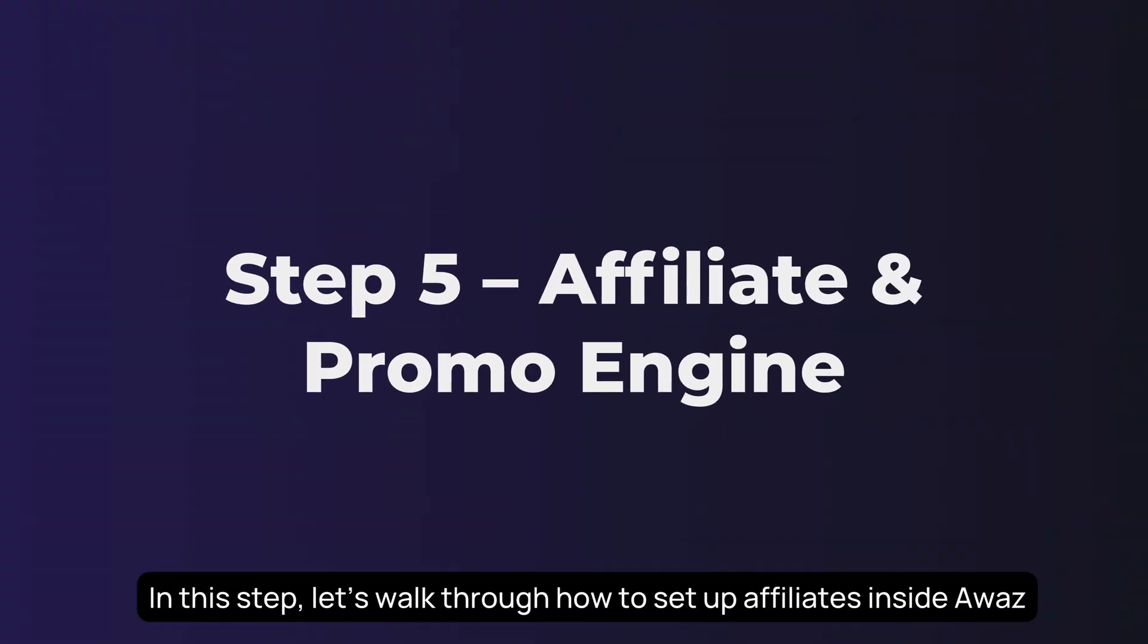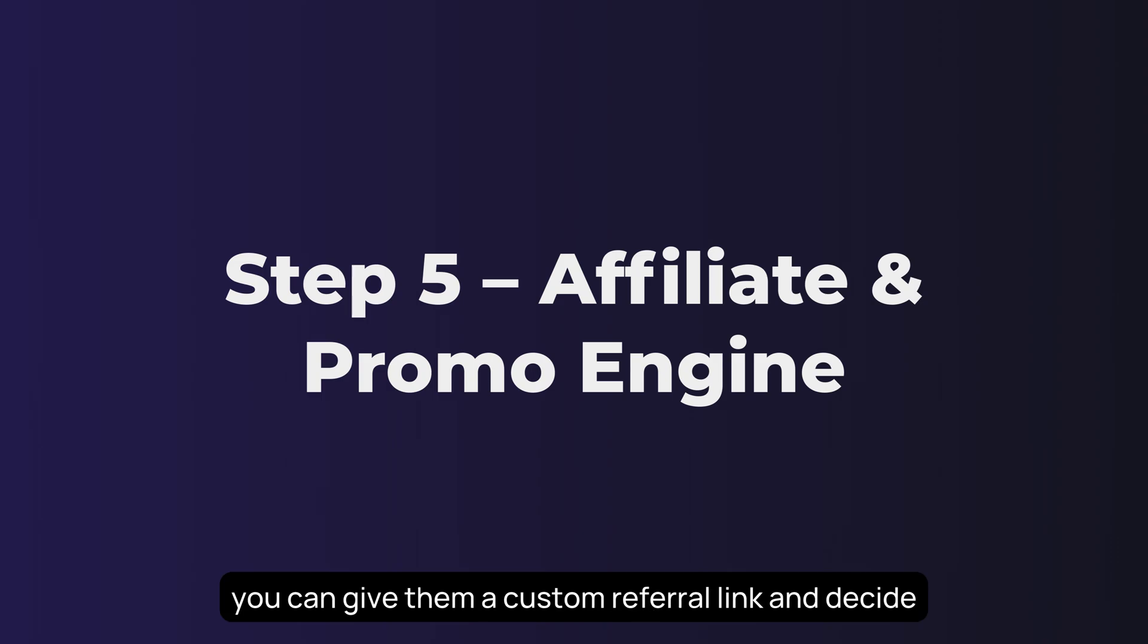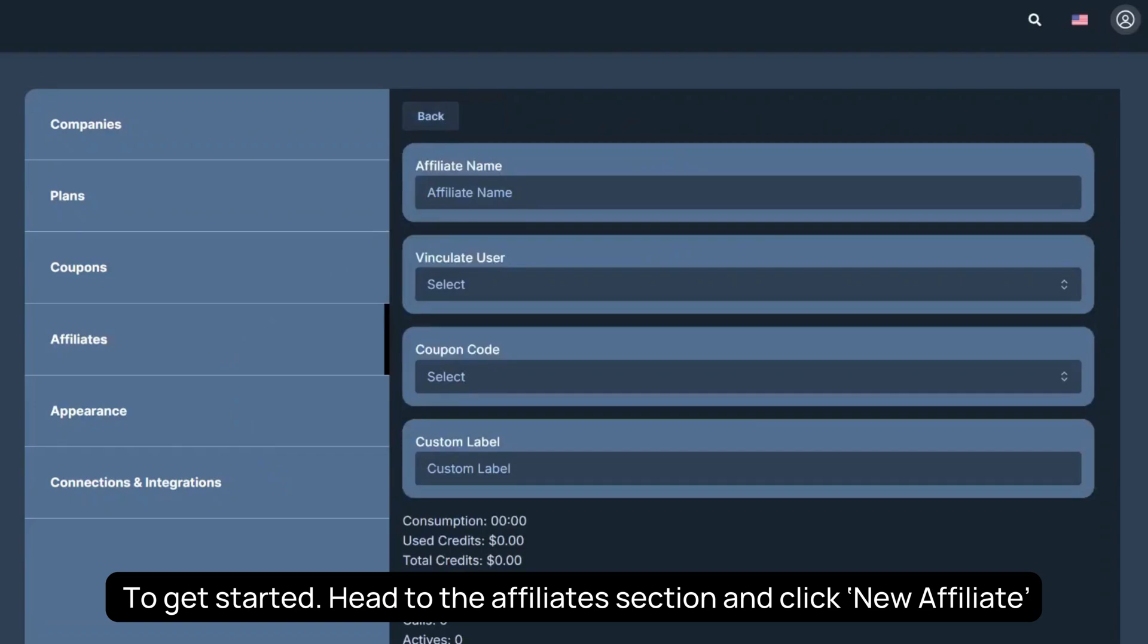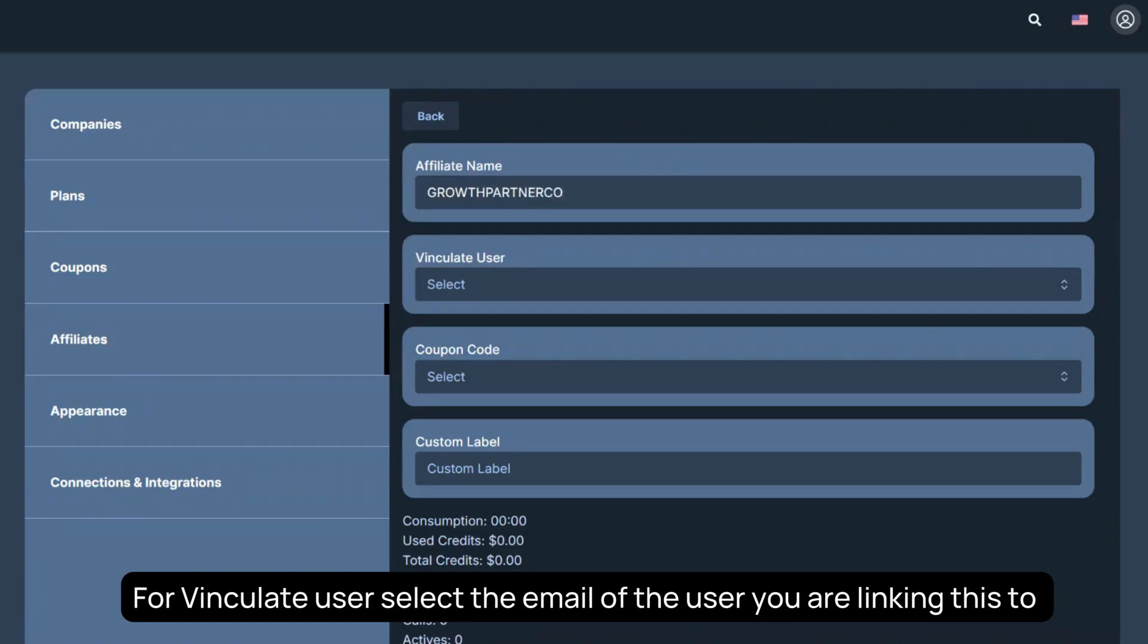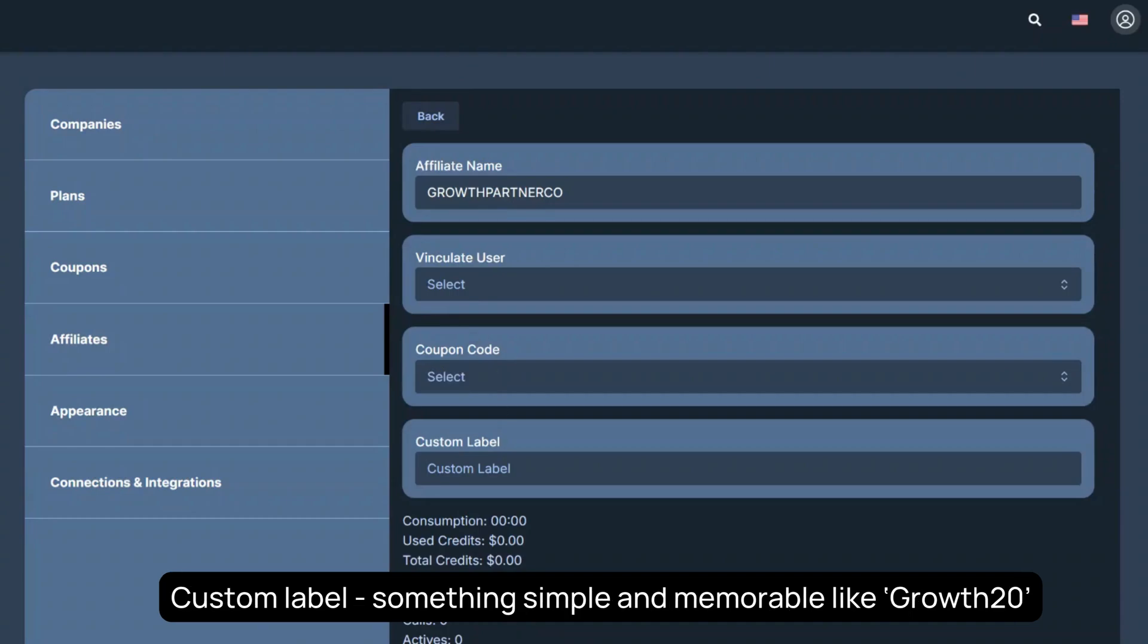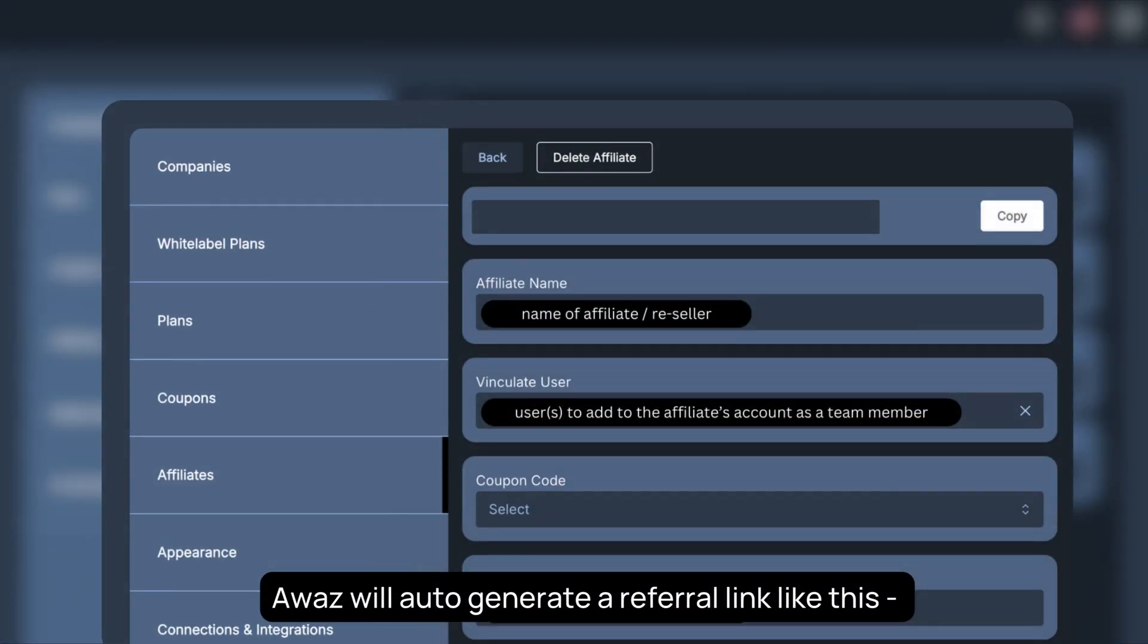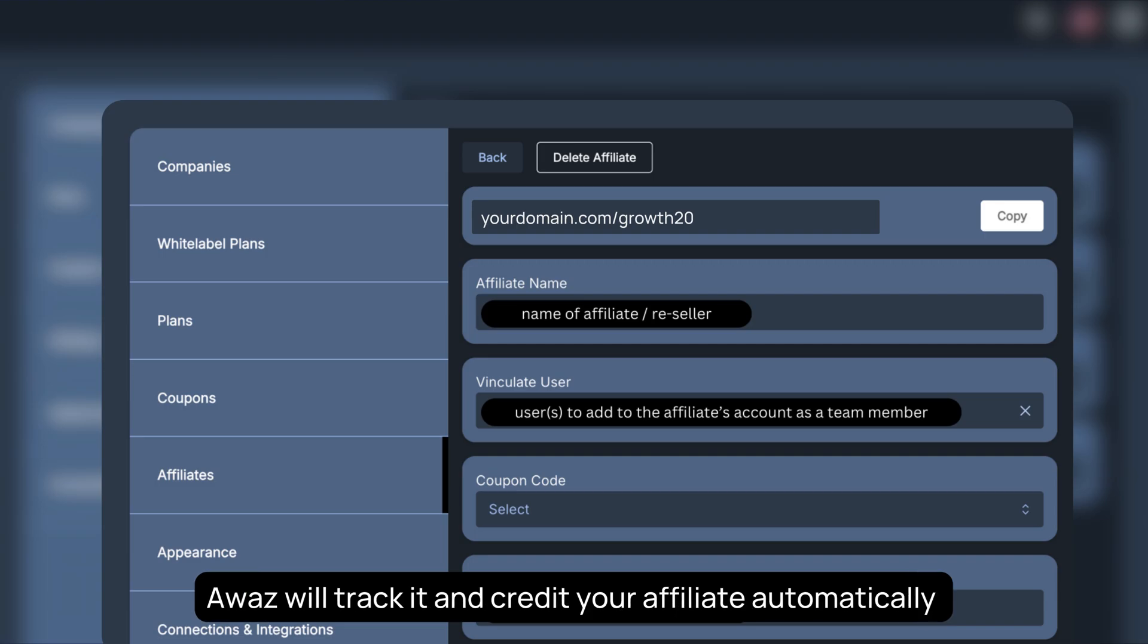In this step, let's walk through how to set up affiliates inside AWAS. Affiliates are perfect if you're working with resellers or partners. You can give them a custom referral link and decide how much commission they earn per sale. To get started, head to the Affiliates section and click New Affiliate. Now just fill in the details. Give your affiliate a name, let's say Growth Partner Co. For vinculate user, select the email of the user you're linking this to. Coupon code - you can optionally link an existing coupon here. Custom label - something simple and memorable, like Growth 20. Once you save this, AWAS will auto-generate a referral link. Now, anytime someone signs up through that link, AWAS will track it and credit your affiliate automatically.